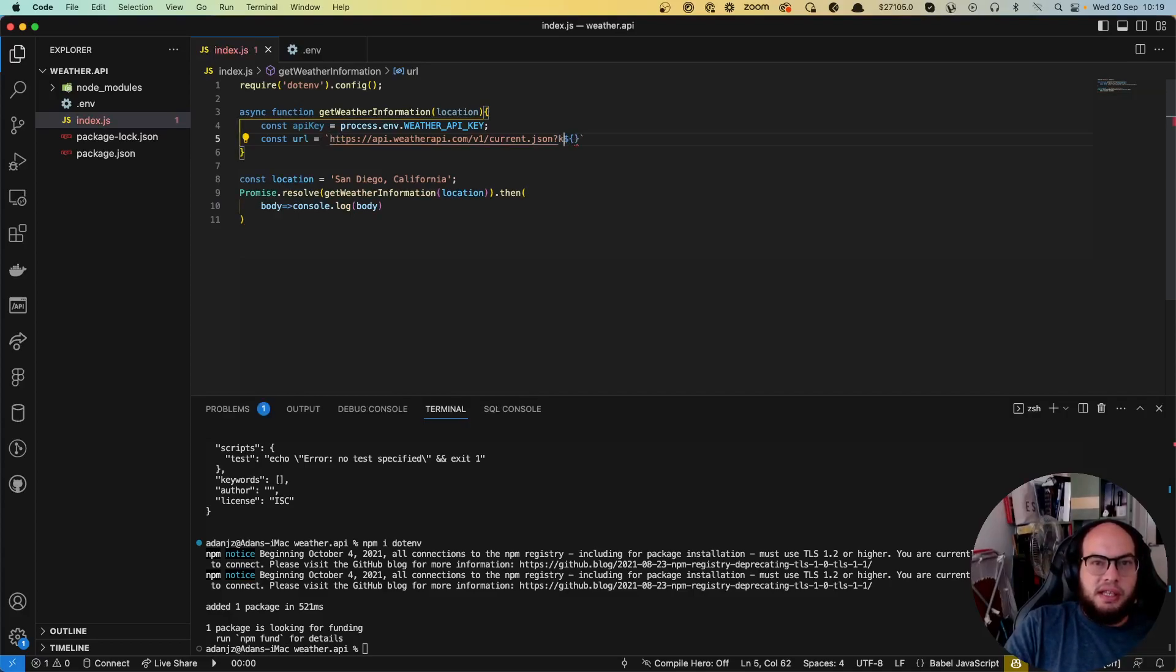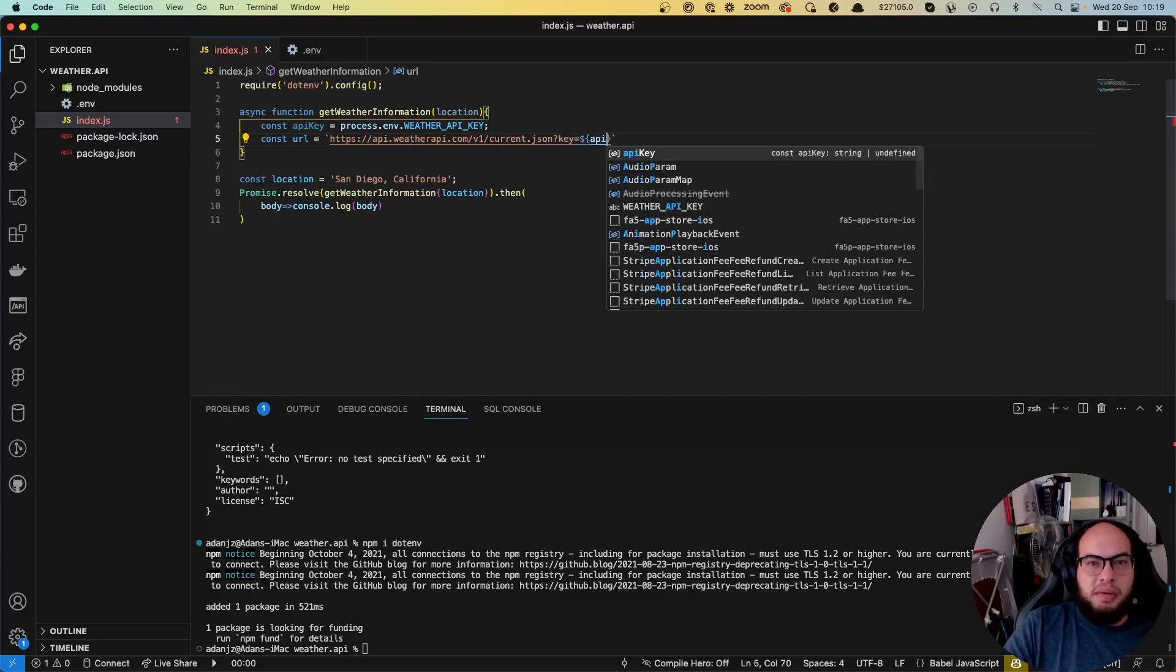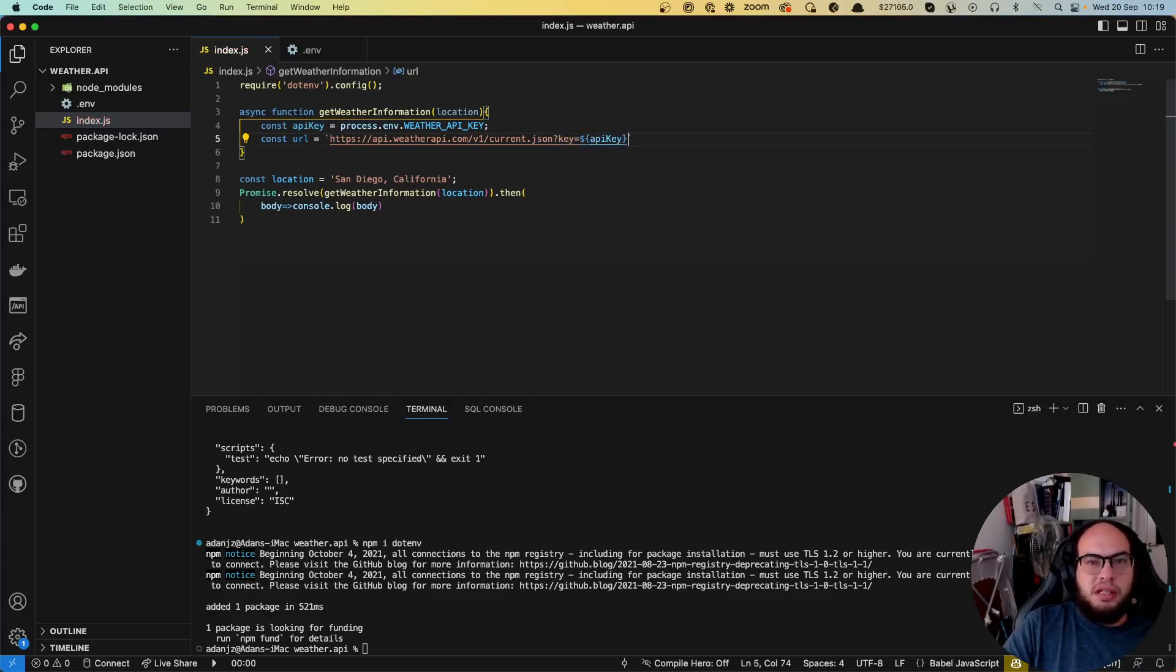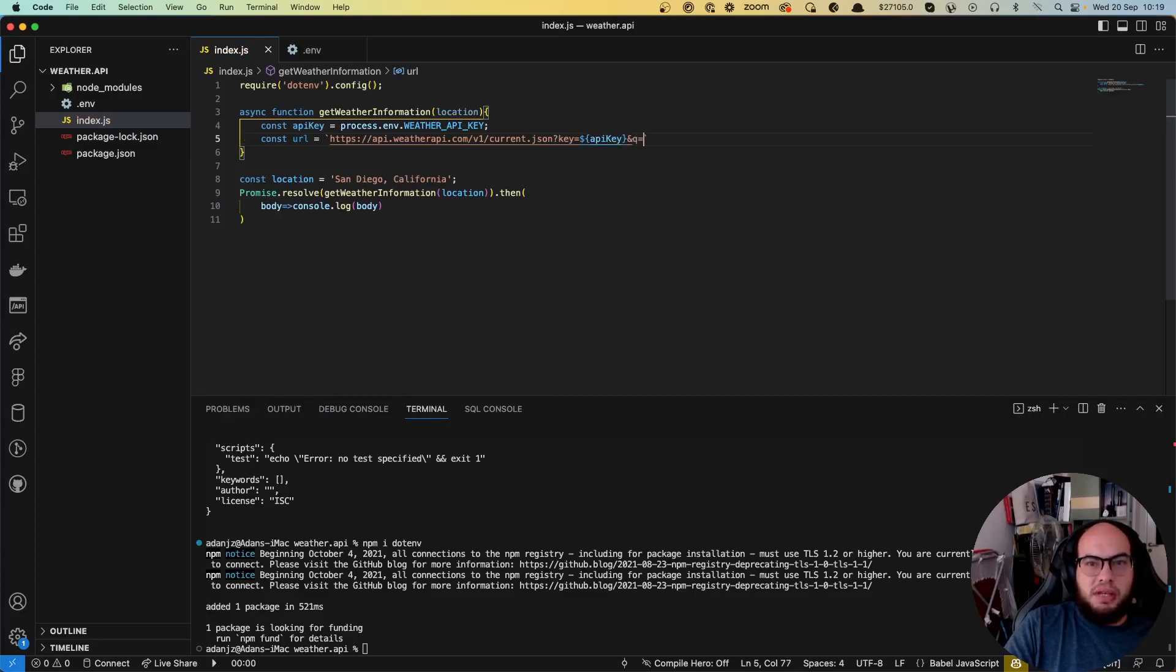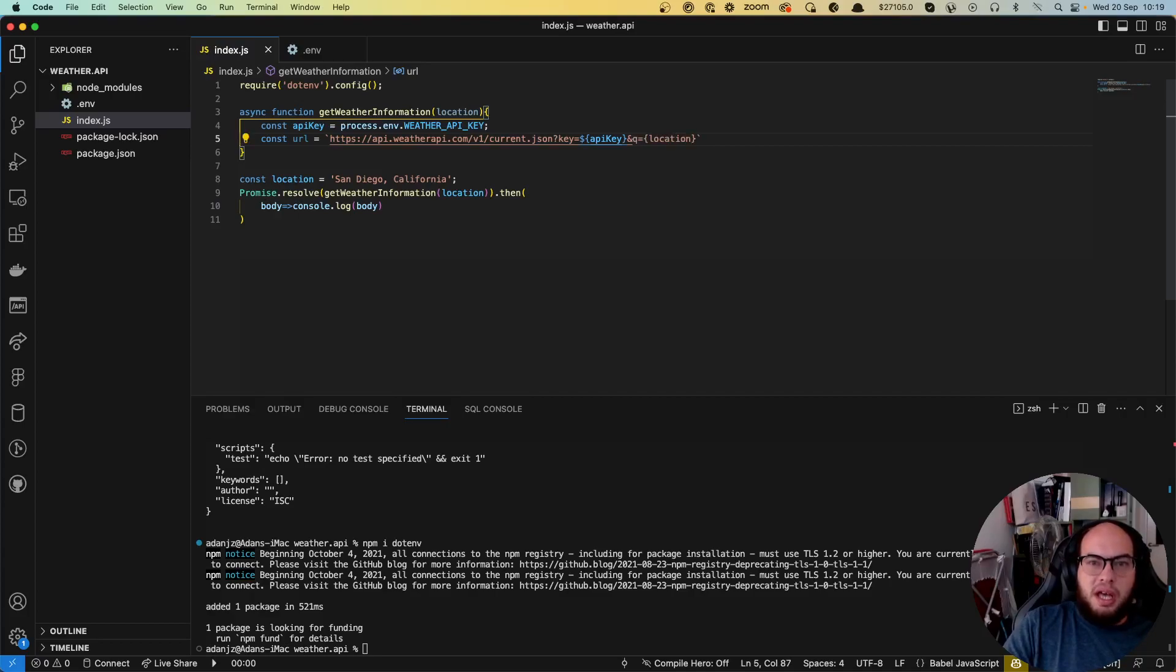Let's send the location. So it's gonna be a queue, which is gonna be location. And there's another parameter here.